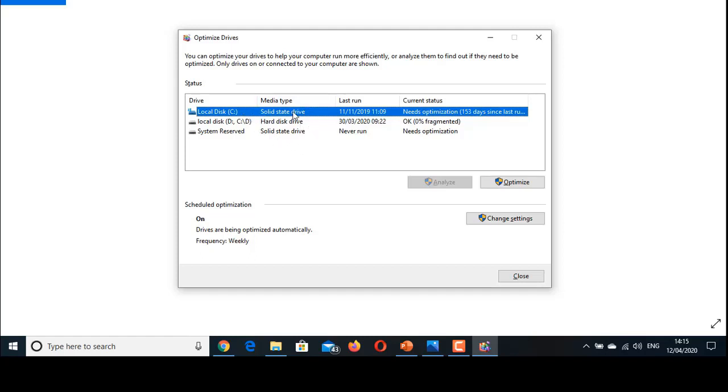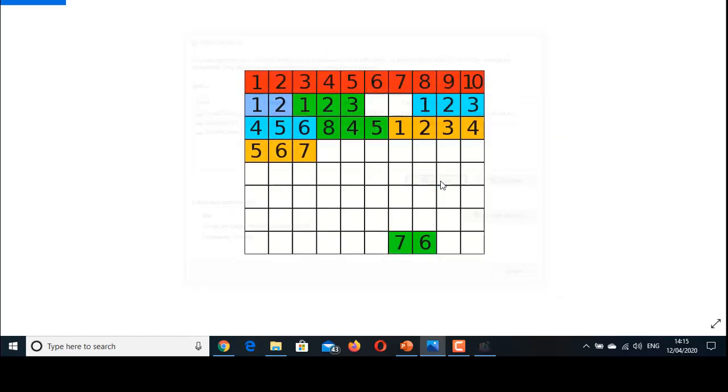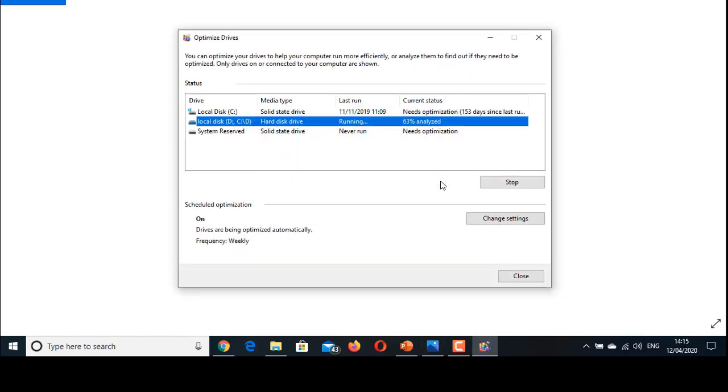Since my C drive is an SSD, it does not need defragmentation. However, my D drive is a mechanical hard disk drive which requires defragmentation. So choose D drive and click Analyze. Analyze will help you find the percentage of the hard disk space that is fragmented.